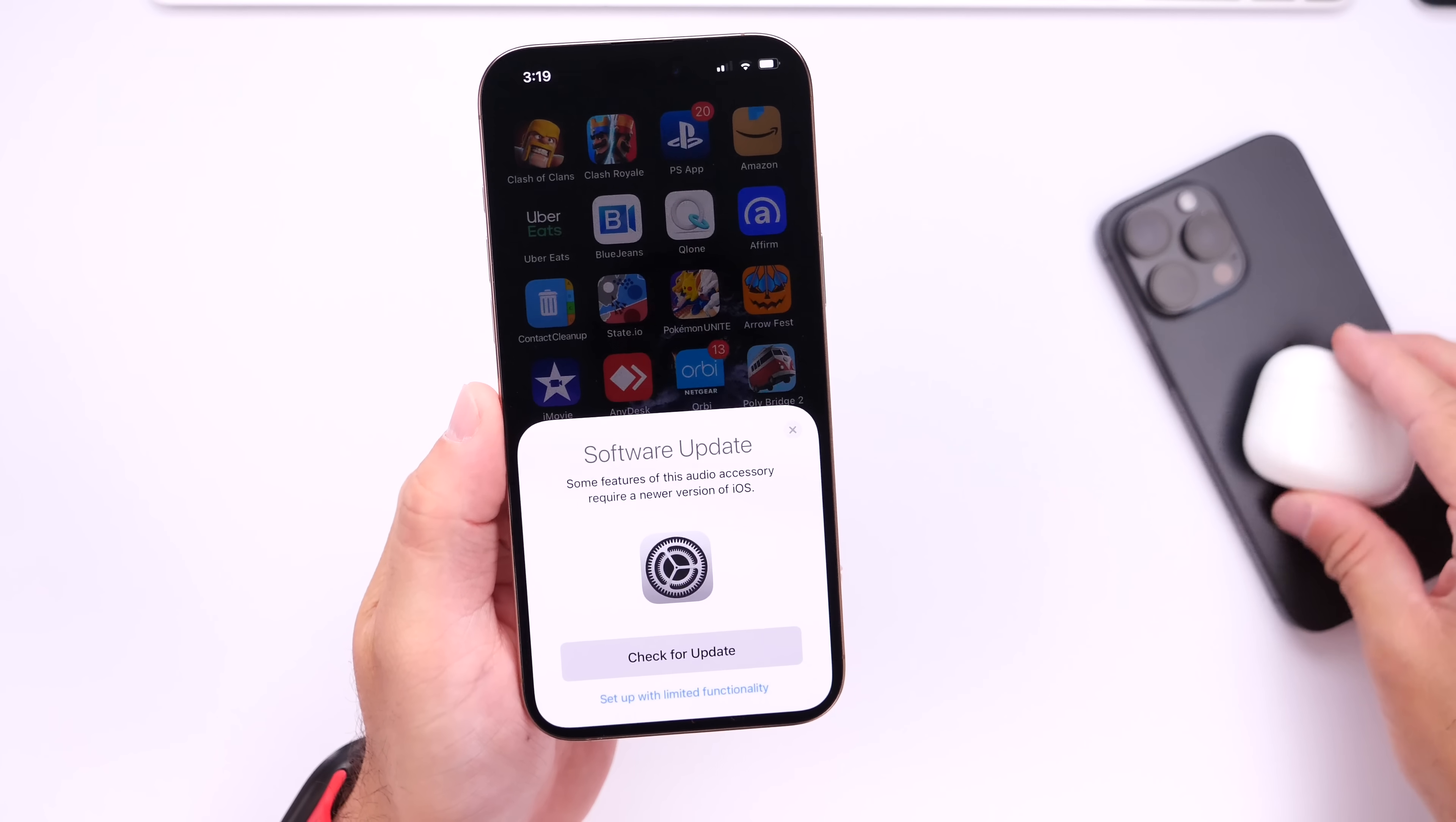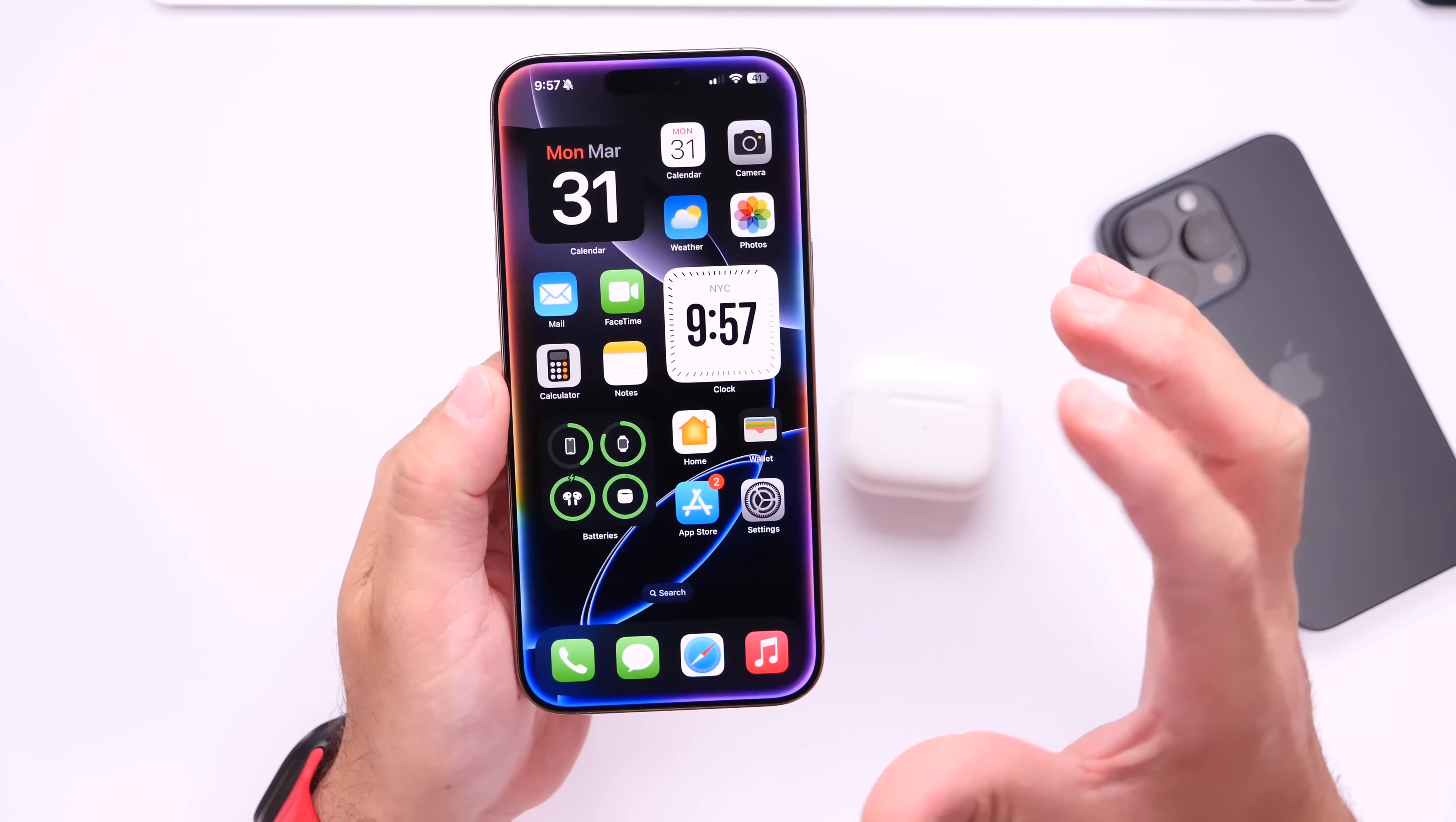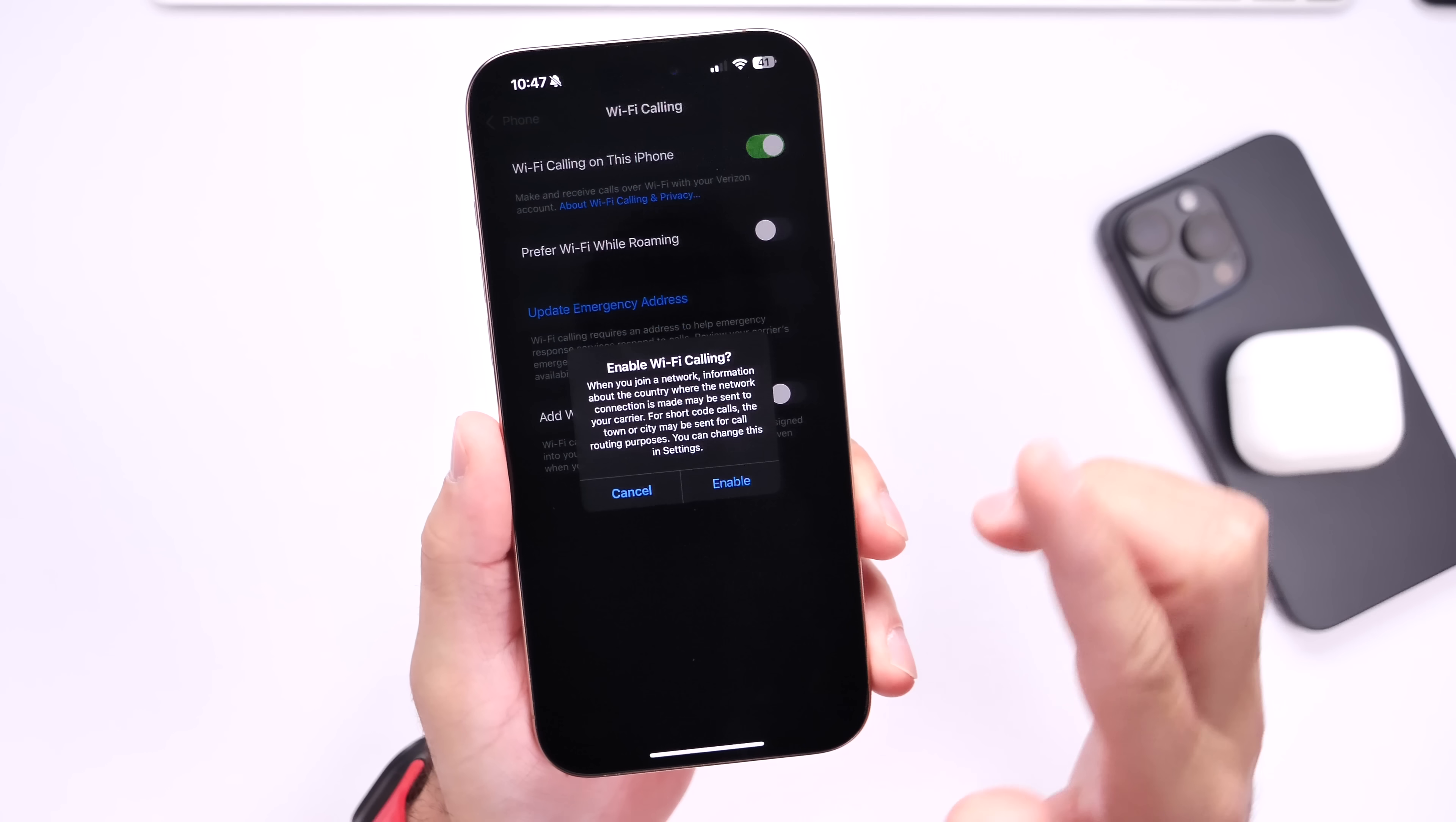Now something else I also recommend you do right after updating is make sure that you update your AirPods. Apple is slowly rolling out new firmware updates for AirPods. The way you update your AirPods is you want to make sure that your AirPods are paired to your iPhone via Bluetooth. Let them sit next to each other after you update to iOS 18.4, but make sure you connect both the iPhone and the AirPods to a power source while they sit next to each other, and this update should happen automatically in the background.